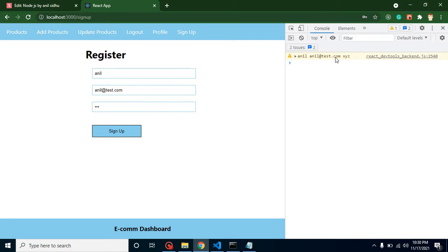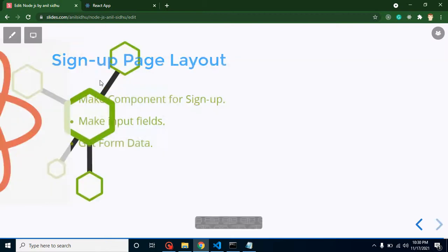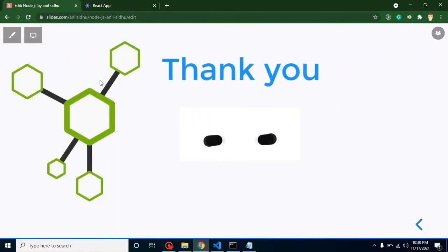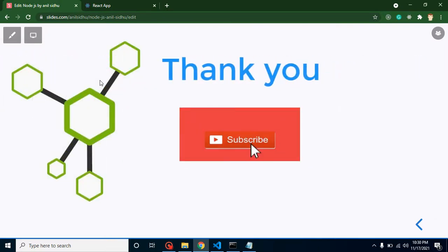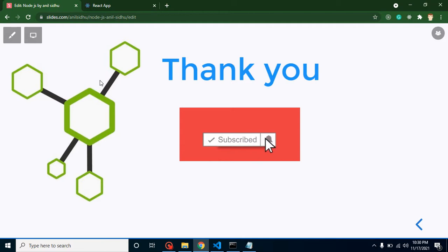So now whenever our API will be ready, which will be in the next video, from the next video we will integrate this API. So thank you so much for watching this video. Please don't forget to subscribe to my channel. You will get all this code on my GitHub account — the link is given in the description box.